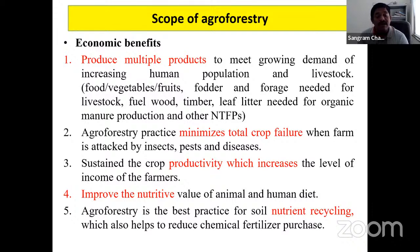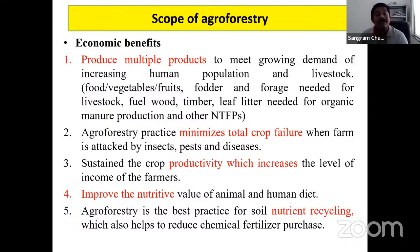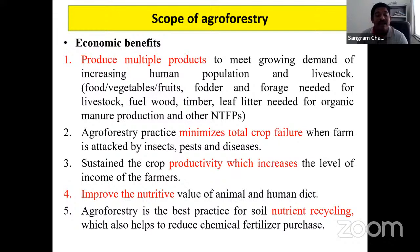Deciduous trees add leaf litter and help improve soil. Agroforestry practices minimize crop failure. For example, in cyclone-prone scenarios, sugarcane may lodge, but if crops are grown with trees under agroforestry, there are chances of minimum crop failure. Trees create a microclimate modification effect — they reduce temperature, reduce water losses, reduce soil erosion, and add nutrients to the soil.